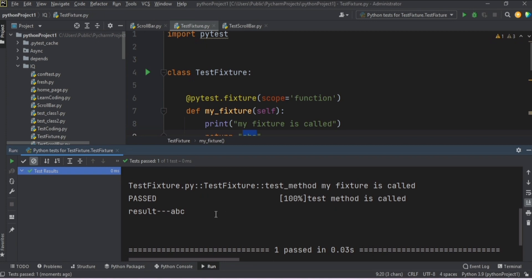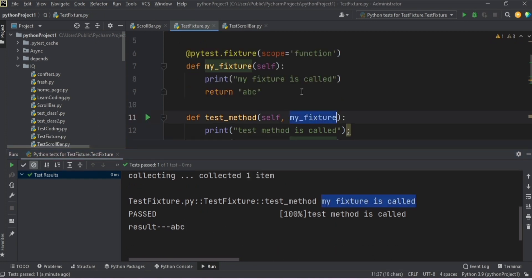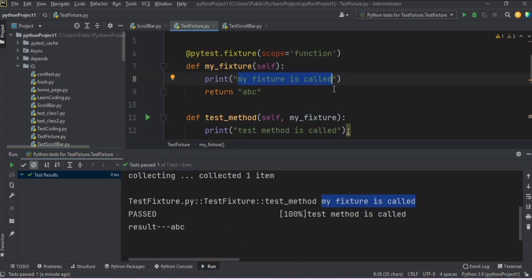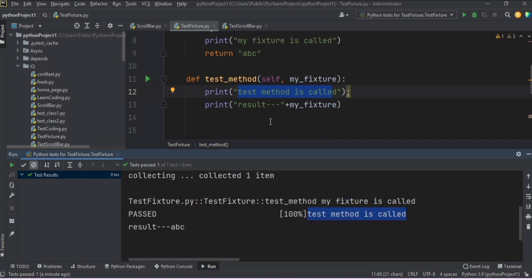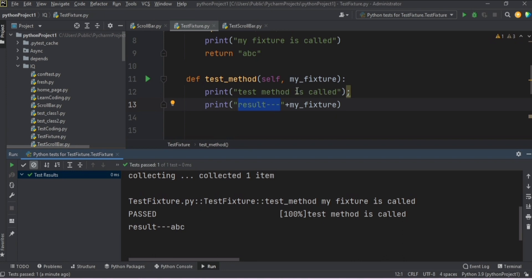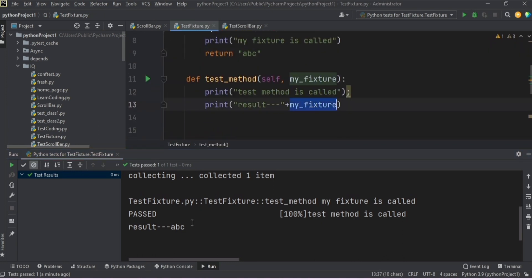And look at what we got. Initially it called `my_fixture`, so it printed 'my fixture is called'. Then it came inside the test method and printed 'test method is called'. Then it came to the last line — `result` — and it printed 'abc' because `my_fixture` holds the value of 'abc'.